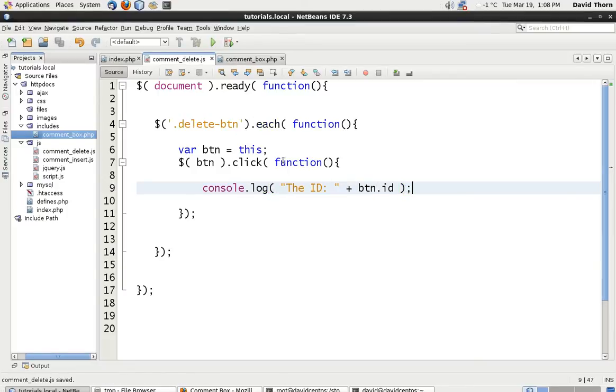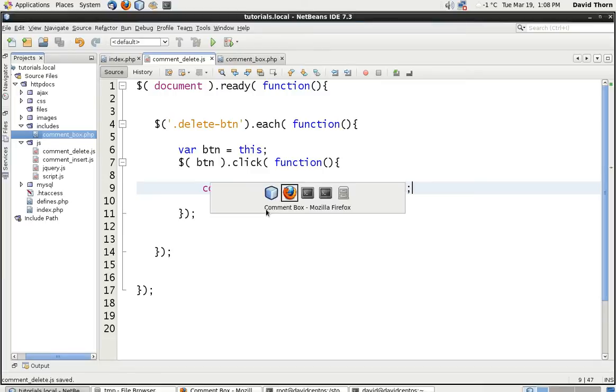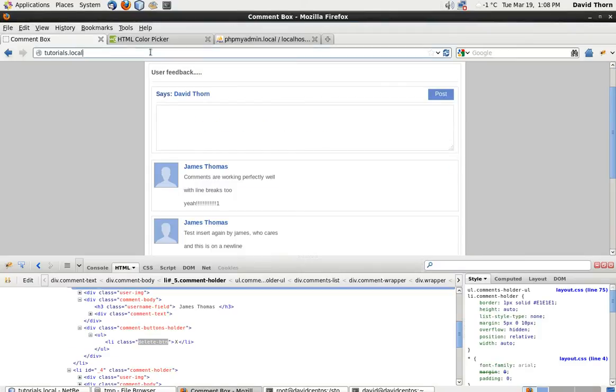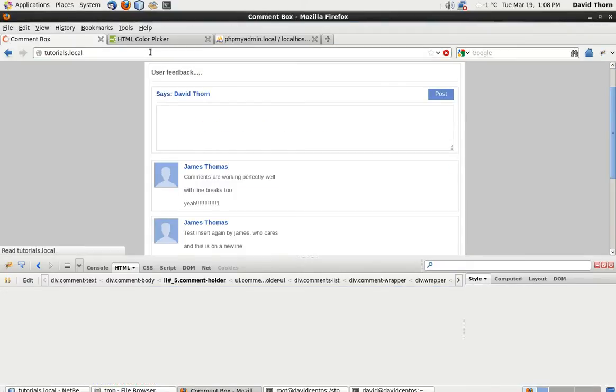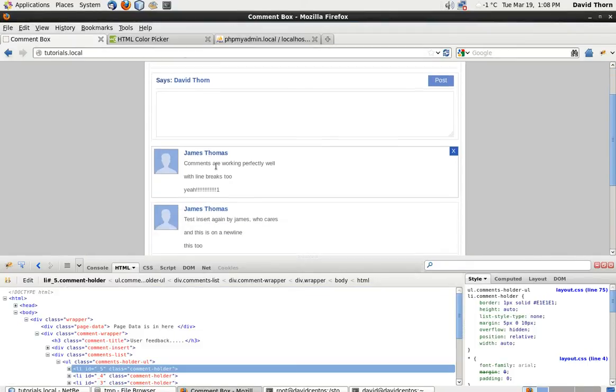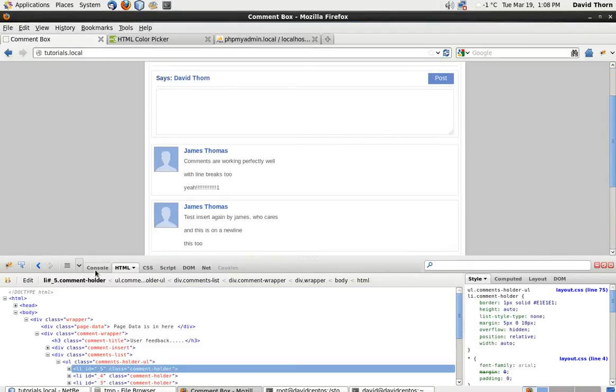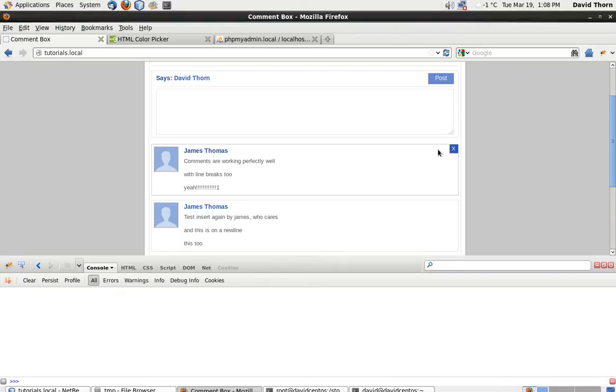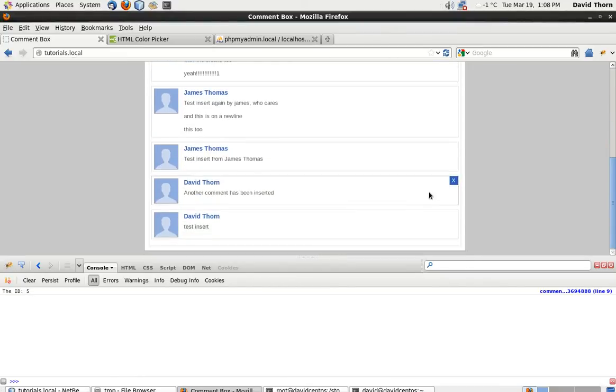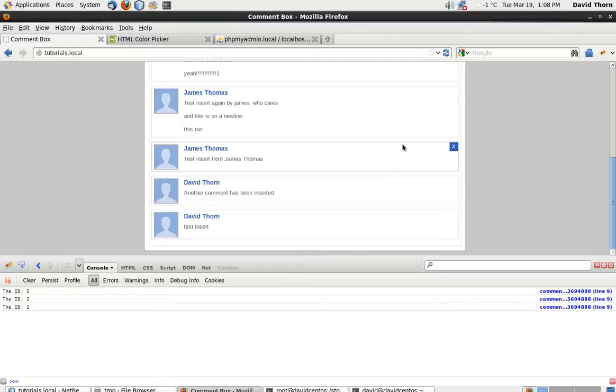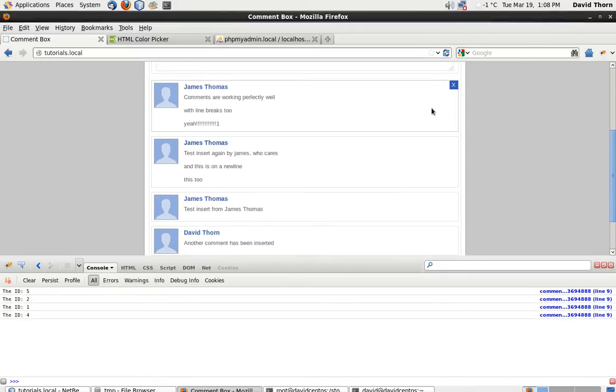So, now let's just come back to our page. Check to see whether this is working. Come to the console. So, we get an id5, an id2, an id1. So every single time, we're getting the correct IDs that we want.